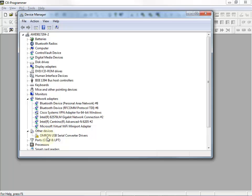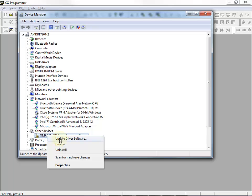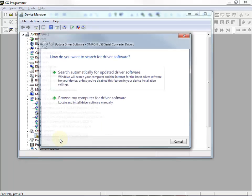Under Other Devices, we see the Omron USB Serial Converter Drivers. Exclamation mark means that it did not install correctly. I'm going to right click and select Update Driver Software.